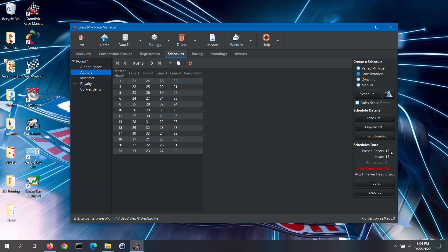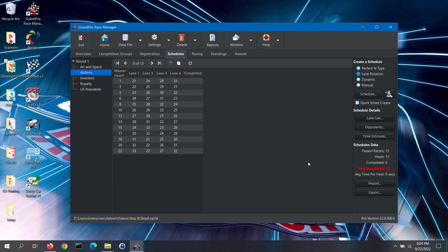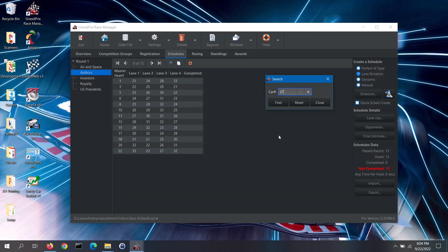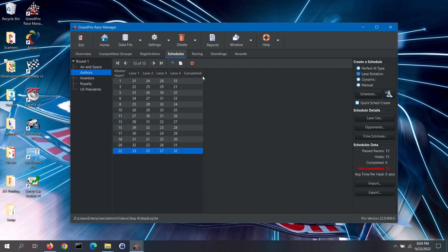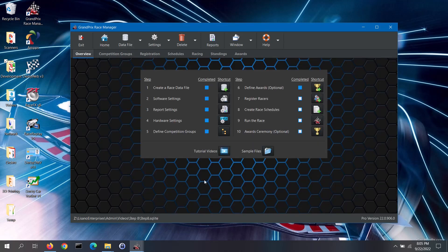Over in the schedules data section, it will give you some handy totals based on which race group you have selected. This section also allows you to import a race schedule for the selected group or to export the displayed schedule. Note, importing and exporting schedules is a pro version only feature and will be covered in the next video tutorial. Lastly, there is a search feature on this tab. You can use that to find which heats a particular racer is scheduled for. For more information on scheduling, you can click on the small help button. Now let's go back to the overview tab by clicking on the home button. If you have created a schedule for each of your race groups, the completed box for step 8 will have been automatically checked for you; otherwise, you can go ahead and check this step as completed when you are done.